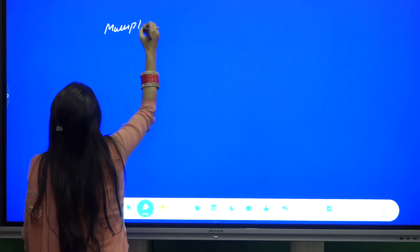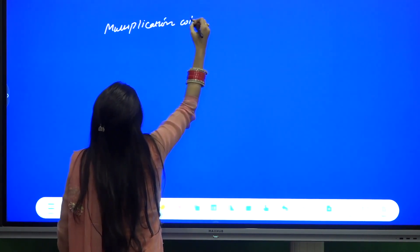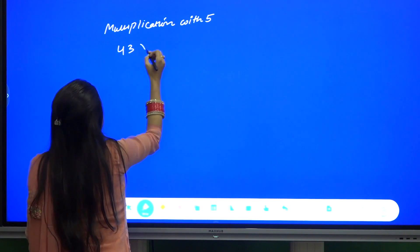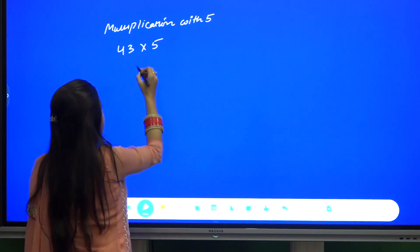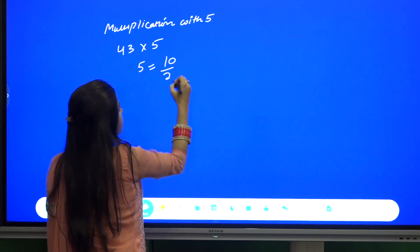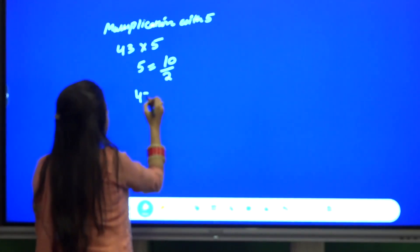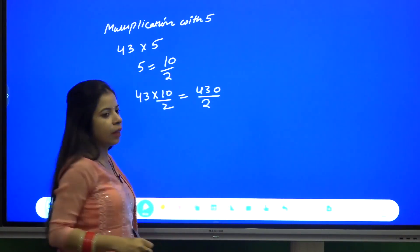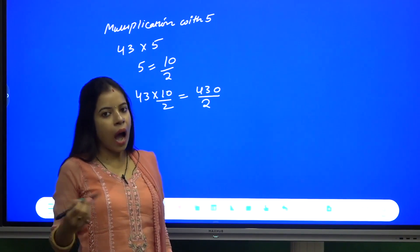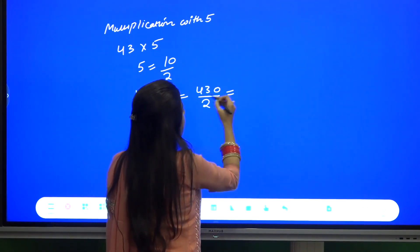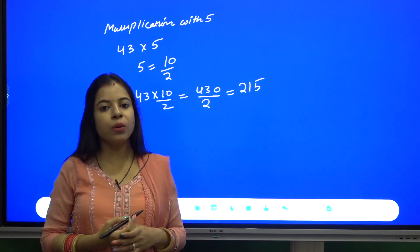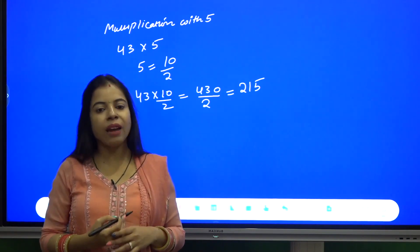First we will deal with multiplication with 5. Let us say we have 43 into 5. Now 5 can be written as 10 by 2. So this will become 43 into 10 by 2, which is 430 by 2. Now we just have to half 430, and this will become 215. So in case of multiplication with 5, we are going to multiply the number with 10 and then half the result.